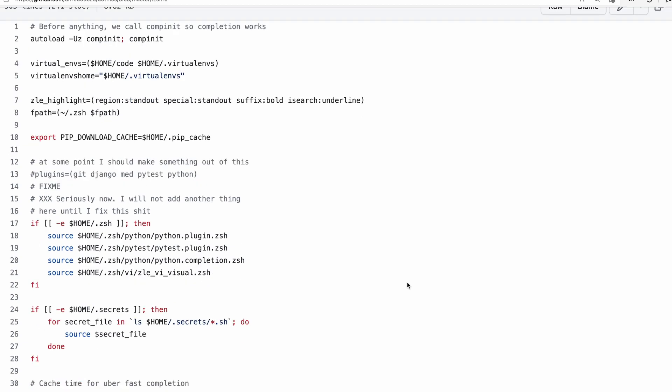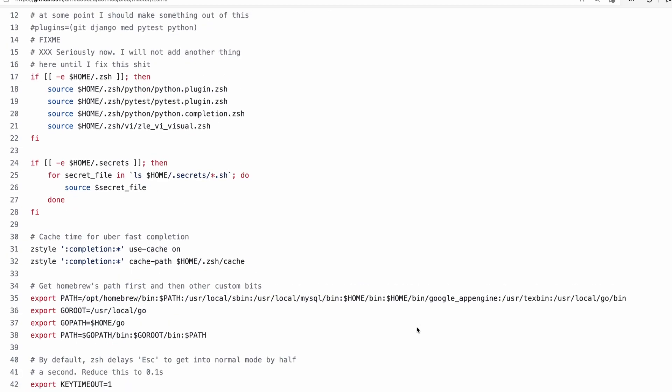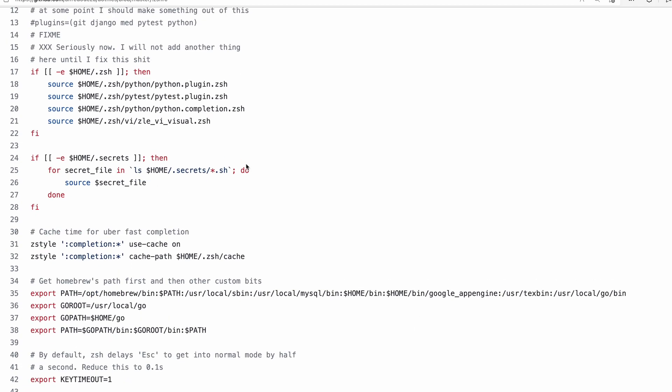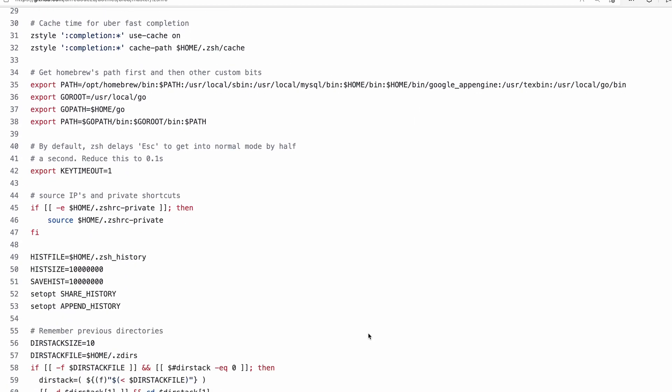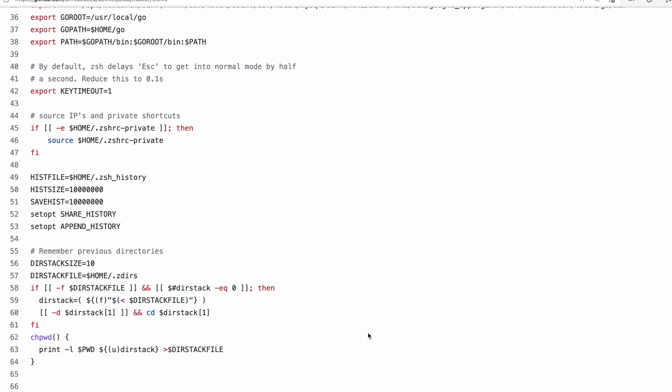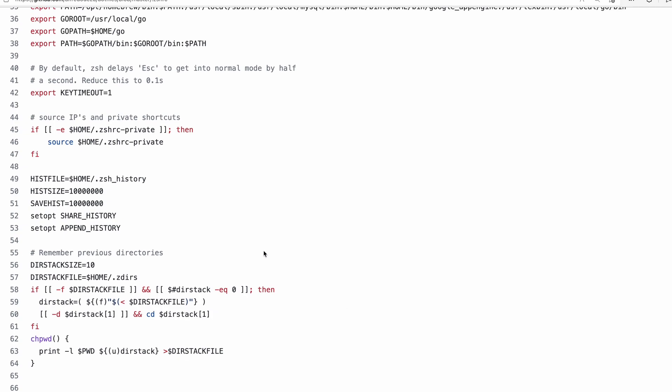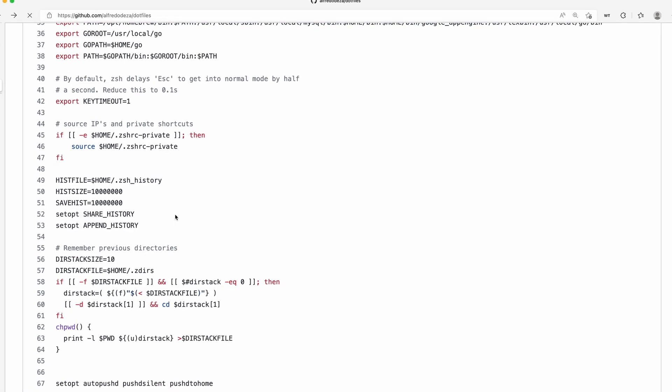You can see here I have certain things for zsh, for Python I have certain mappings that I really like, the history, all kinds of different things really.